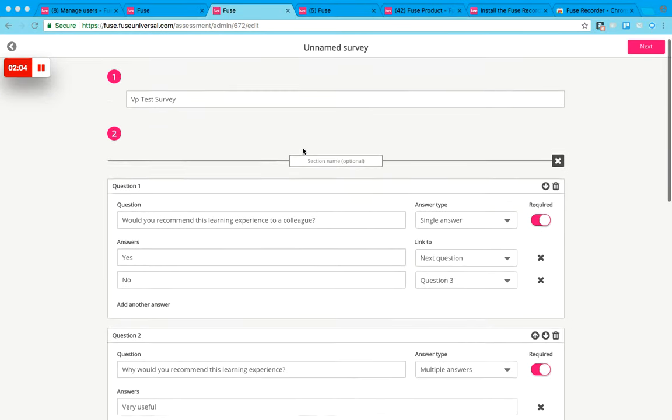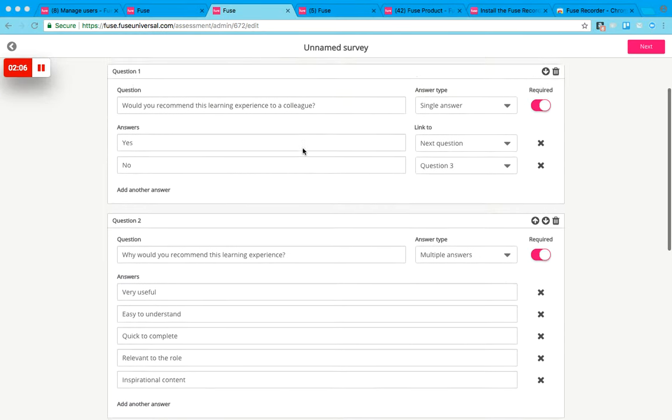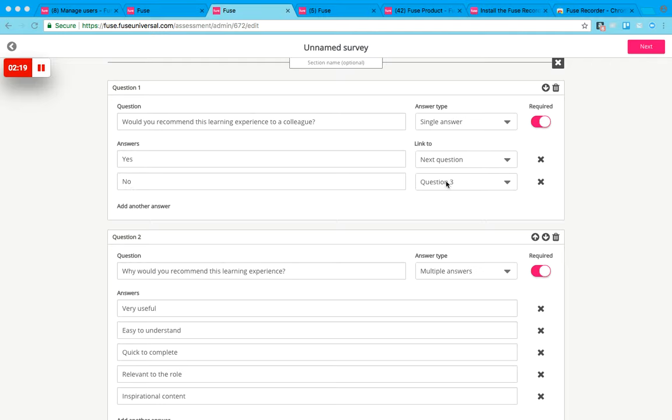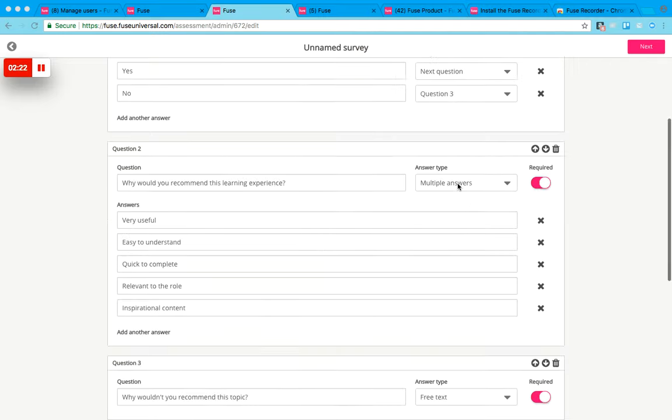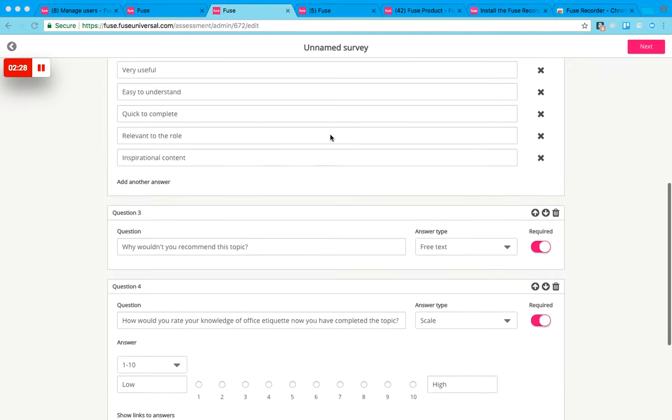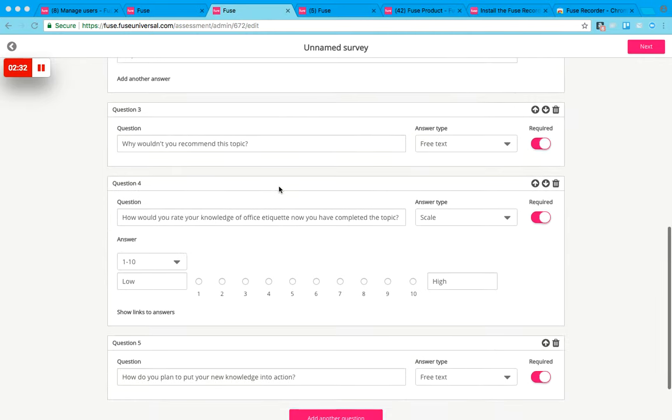What I've done here is I've changed the logic a little bit. For the first question, 'Would you recommend this learning experience to a colleague?' if they say yes, it will go straight to the next question to understand why they would recommend it. If they said no, I did a new question just here where they need to explain why they wouldn't recommend it, and they can do that using some free text. This way they skip the second question and go straight to the third question before moving on.